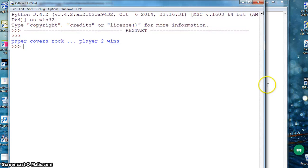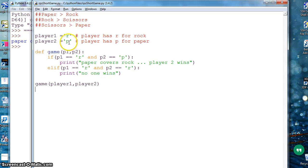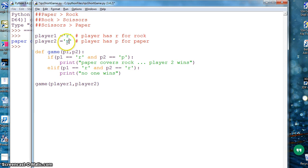And I'm calling, that's all it. I save it, I can run it. So paper covers rock, player two wins. Right now my condition is player two has p and player one has rock. So let's say both have rock.